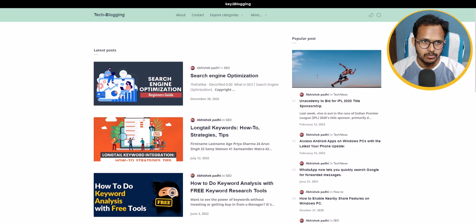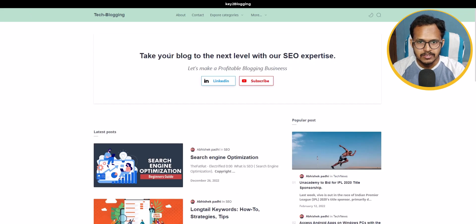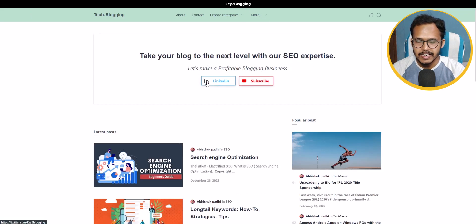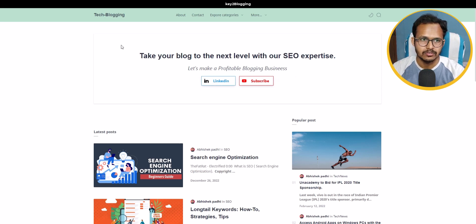Let me click Save and show you the changes. After refreshing the page, you can see that the section is now added and we have changed the icon to LinkedIn. If you want to change the width of this section, you can also do that.